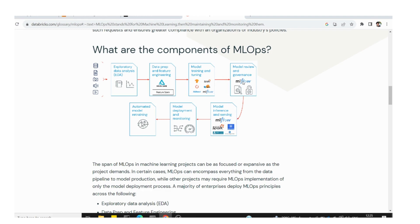For model deployment and monitoring, tools like Evidently AI and Alibi Detect are used — these are specifically for model monitoring. For model retraining, this is not done through an independent API software; it is a method where we write efficient code to perform the retraining.